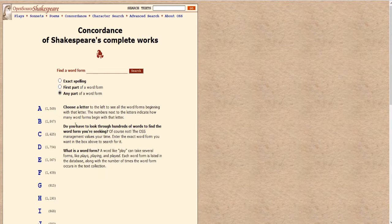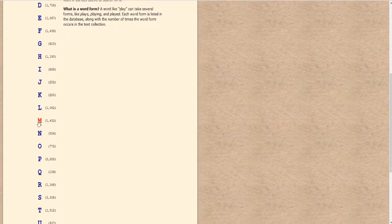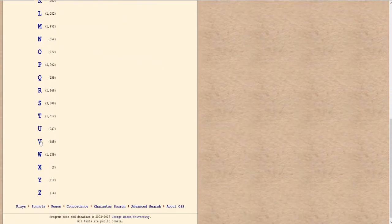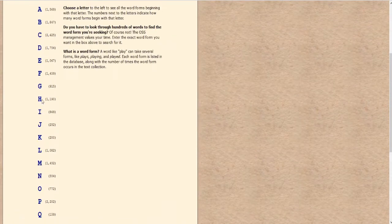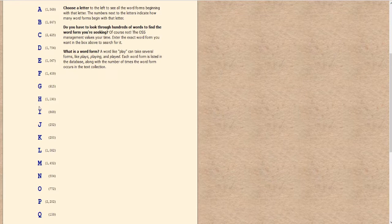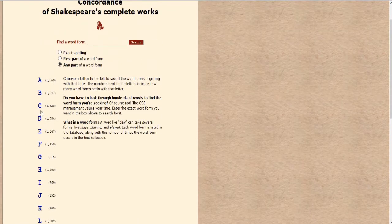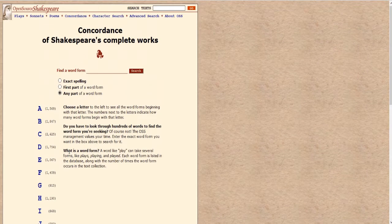You'll also notice if you want to just browse around, you can go to any of the letters of the alphabet and it'll tell you these are the number of words that Shakespeare uses that start with this letter. So there's 1,190 different word forms that start with the letter H. There's 2,625 different word forms that start with the letter C. So this is the basic search form.